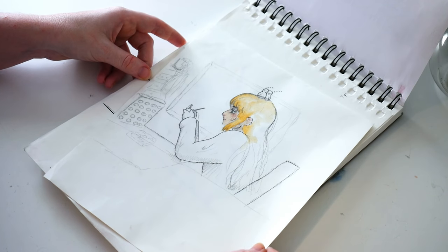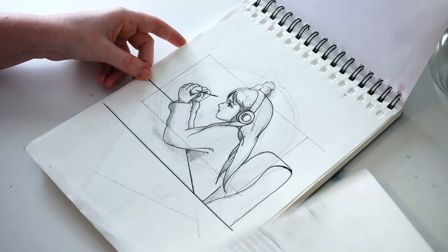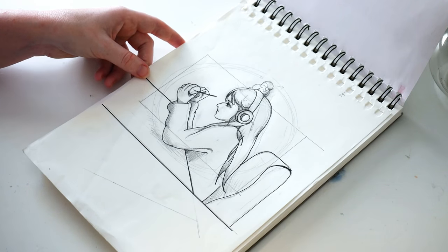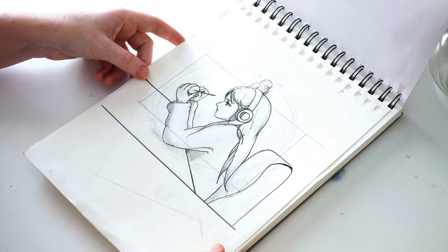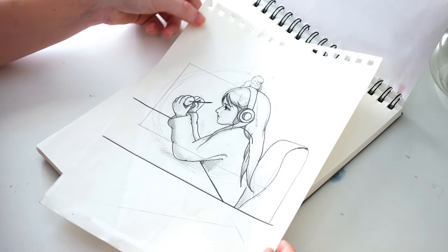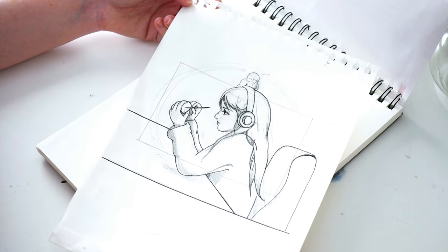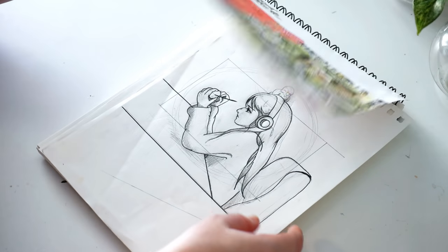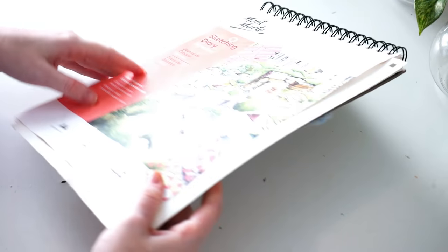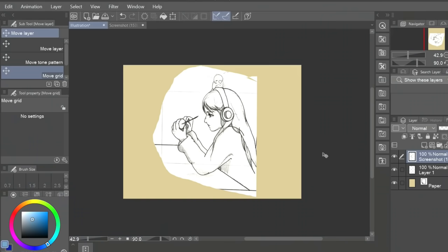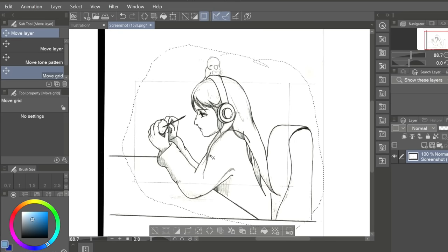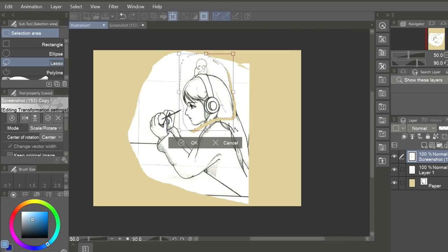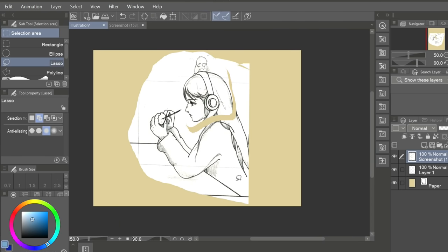For my self-portrait, instead of studying at a desk, I'll have the drawing creating a doll's face. Because you know, I'm a doll maker. Scanning it in and booting up the drawing software, it's time to start creating.